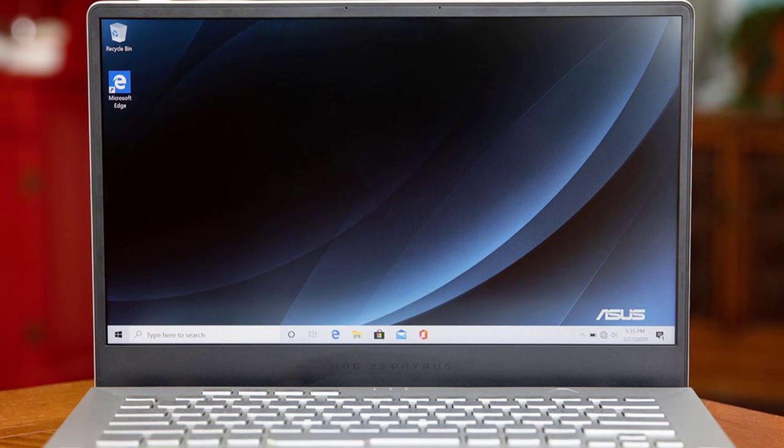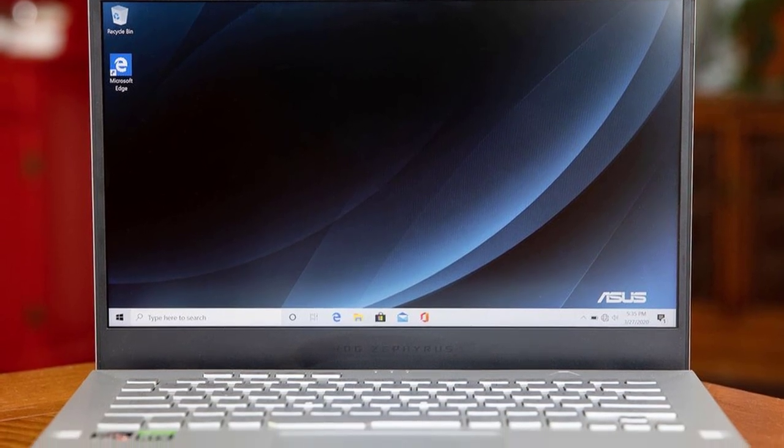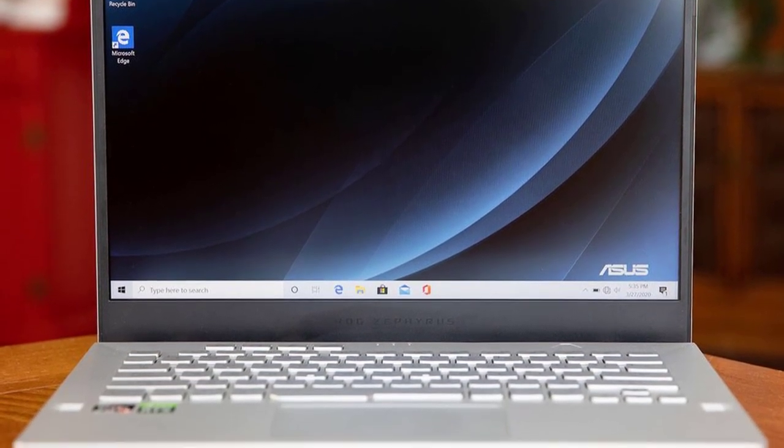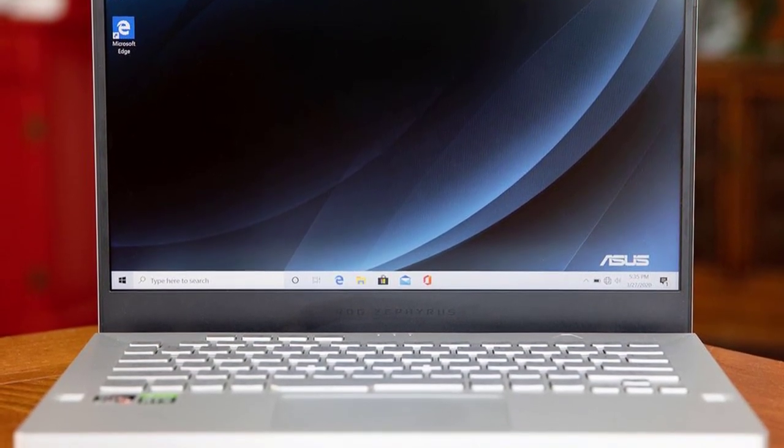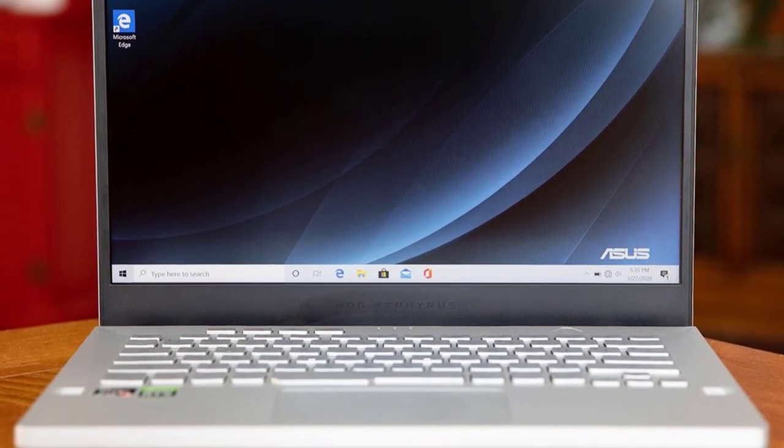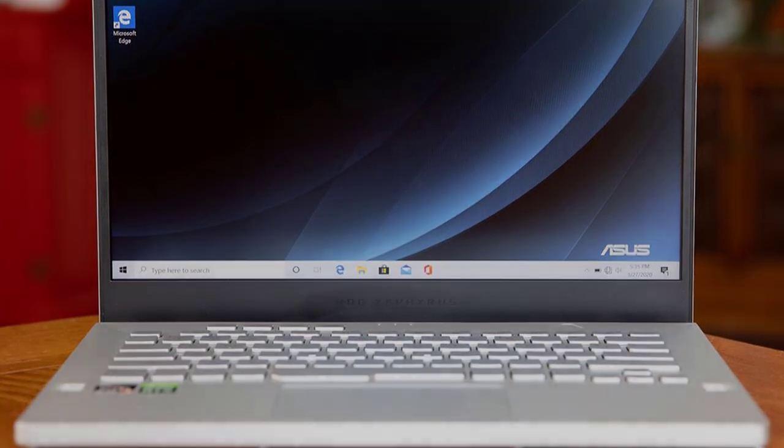I also think the implementation of the speakers is nicely done. Zephyrus G14 is clearly a solid product from Asus, and it really is one of the best laptops in the market, without a doubt.